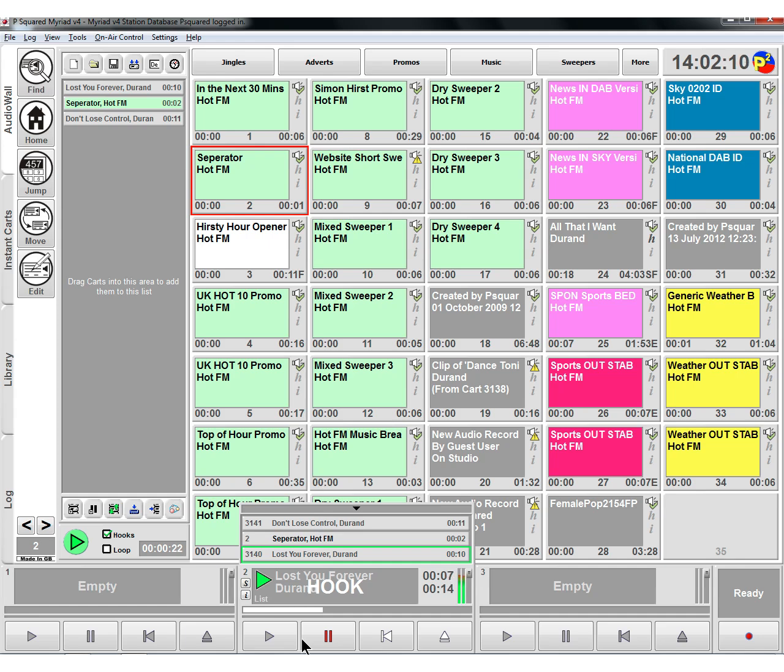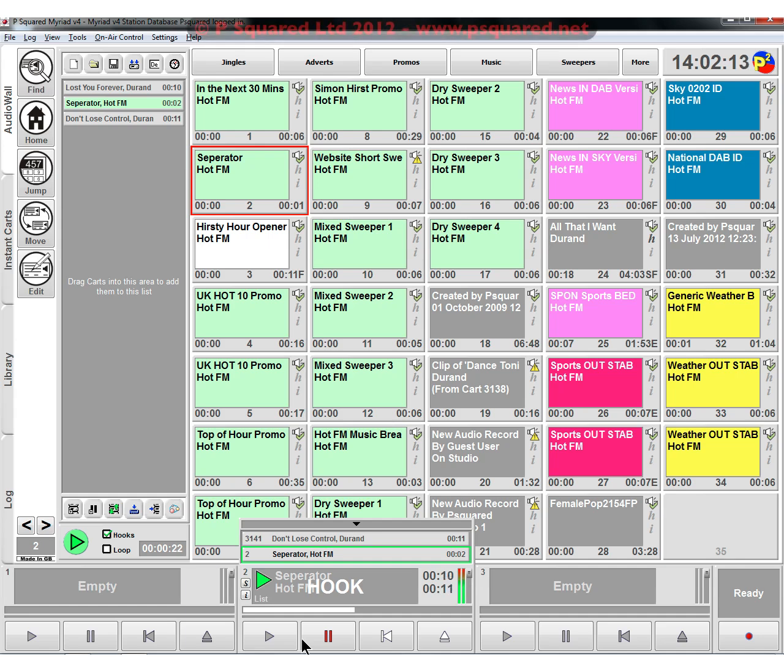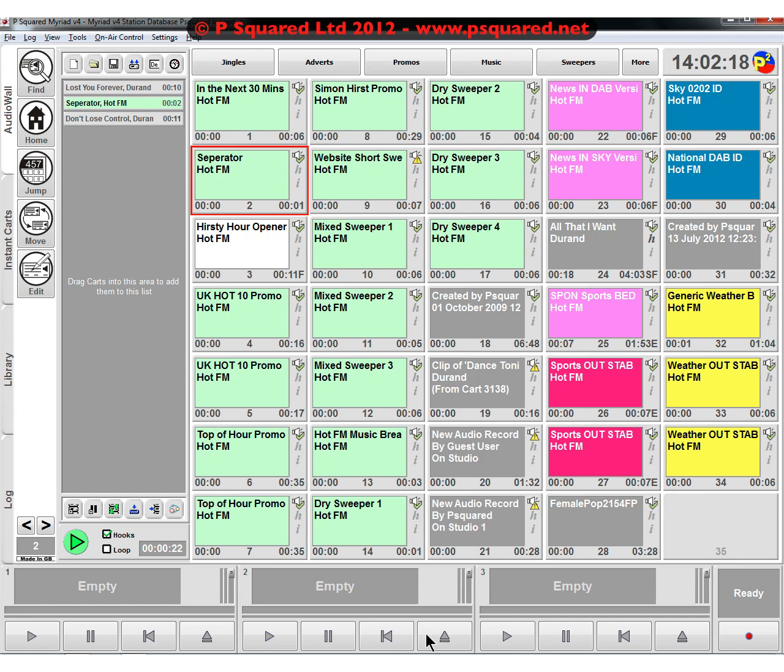If there's no hook set, it will play the entire wave file. So there you go. That's how you could set those up, manually making up some hooks.